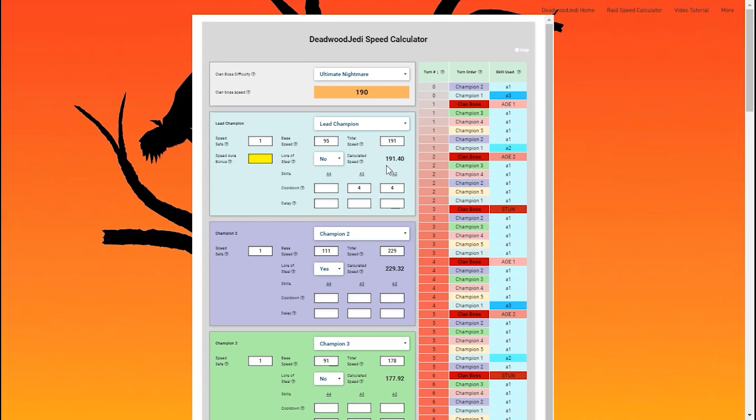We have to understand that champions are going to prioritize their skills. He's got three skills to choose from. Which one does he choose? Well, each champion is going to prioritize different skills, but in general, they're going to use their highest level skill first, and then their next highest level skill after that, and so on down the line.